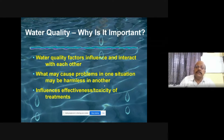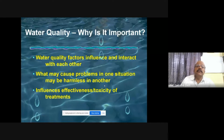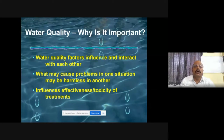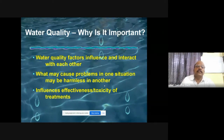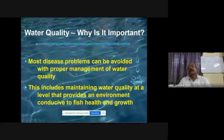If sampling time and technique are not correct, it will give erroneous results. Companies give adequate training to farmers, but if farmers do not follow all those things correctly, it leads to incorrect results and further complications. Most disease problems can be avoided by proper management of water quality.